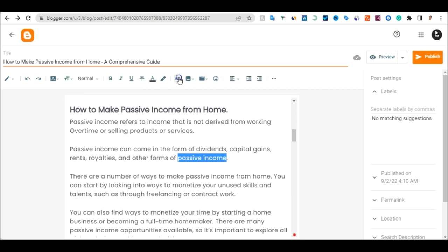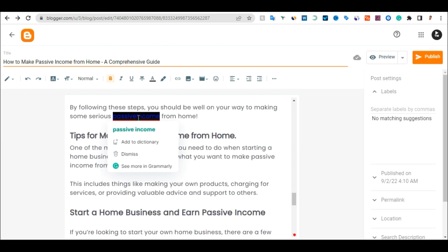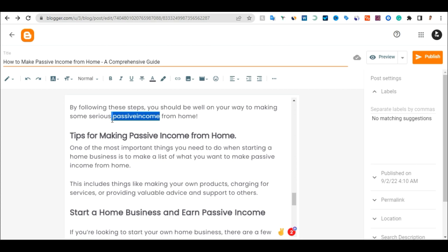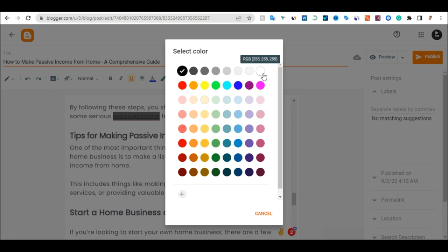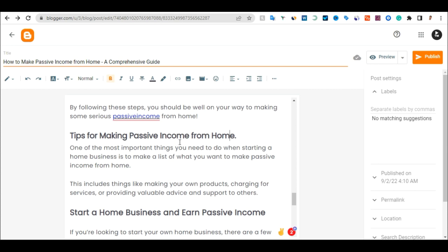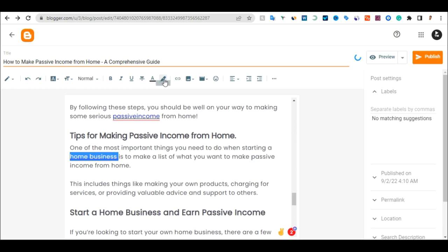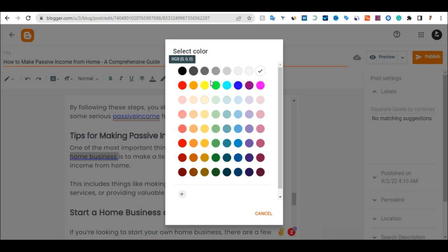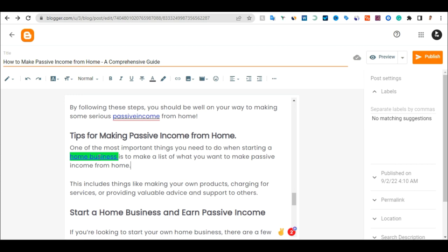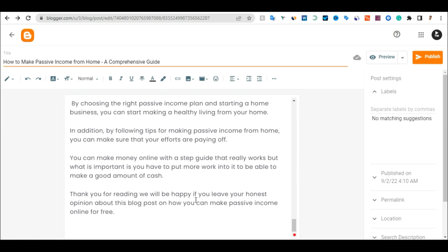I'll click on 'passive income' again, insert the link, paste it in, click Open in New Window, and do it for all of them. If you want to highlight the background of a link, click on that area, then click on Highlight Text Background Color and choose a color like green. Now you can see this is a clickable link with a green background. That is how you highlight the background of each link you add.